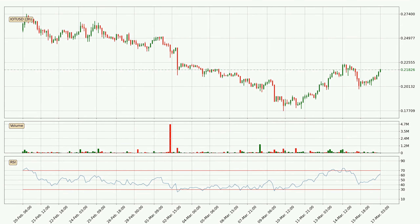Jumping to the 3-hourly relative strength index, the current 3-hourly RSI is at 63, so it doesn't show signs of overbought or oversold conditions at this point.